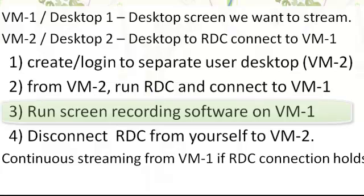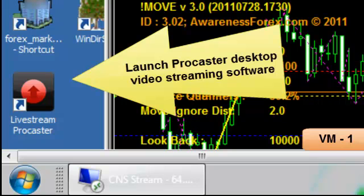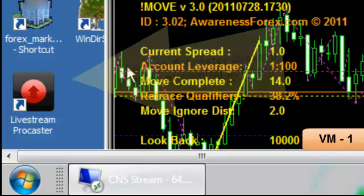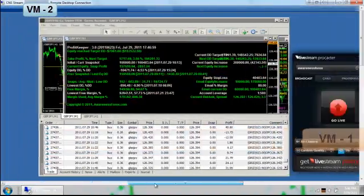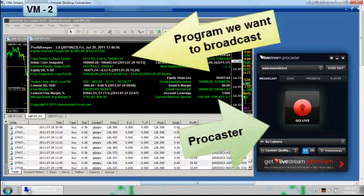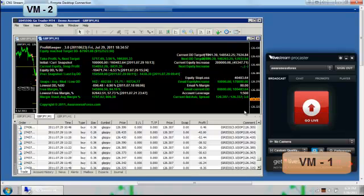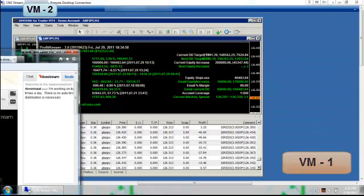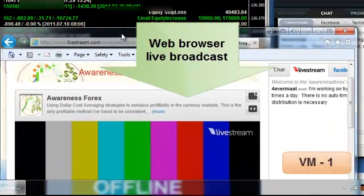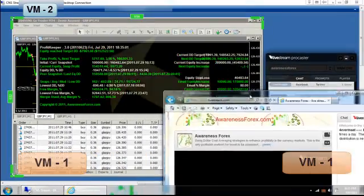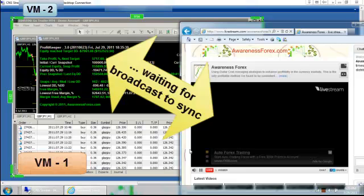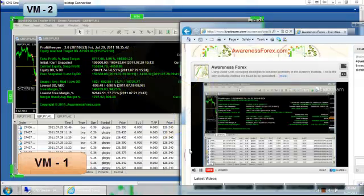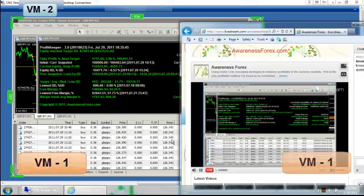Now that desktop number one has finished loading, we're going to go ahead and launch Procaster so that we can begin streaming our desktop so other people can see it over the internet. We are ready to stream the portion of the desktop that we would like to broadcast. We click on the Go Live button and wait a few seconds. It takes about 10 to 15 seconds for it to sync up, and here we are — we are live now over the internet. You can see that the desktop is now streaming.